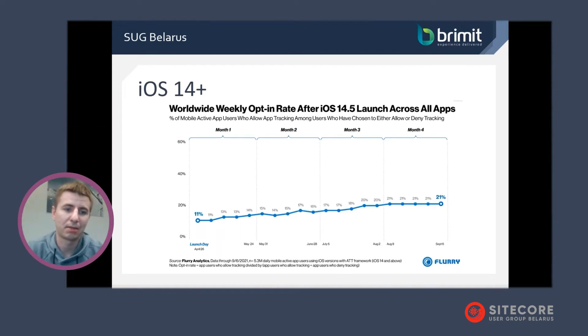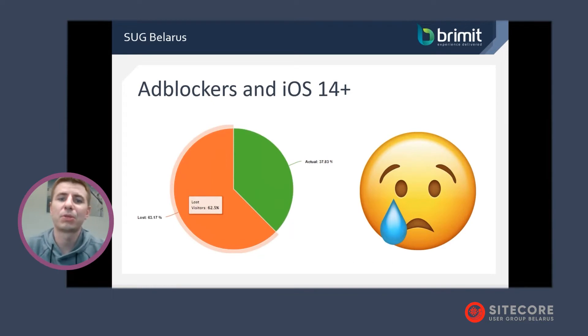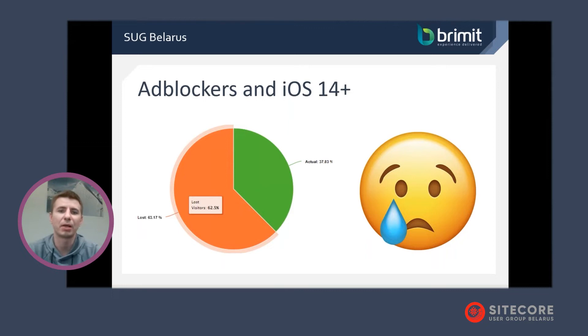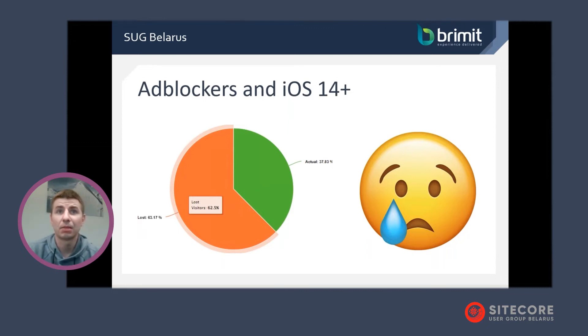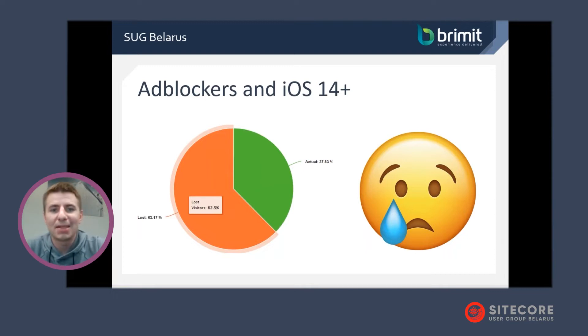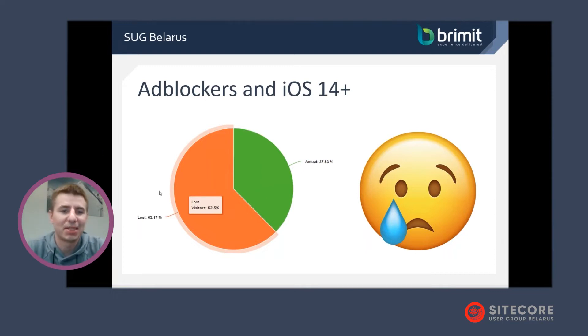Let's go to statistics again. It's also worldwide statistics. As you can see, about 15 to 20% of users only allow to track their data. And so we lose information about 80% of our iOS audience. And if to sum up, we lose more than a half of our important data and of course we lose our money. And how to deal with this problem? And this is exactly the place where Sitecore CDP comes in.